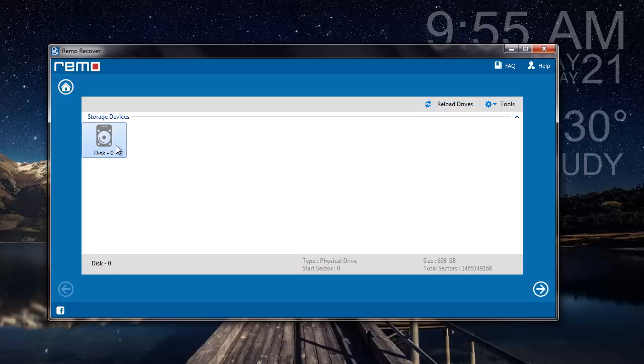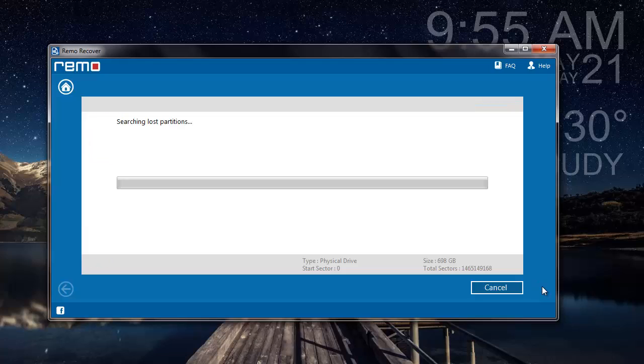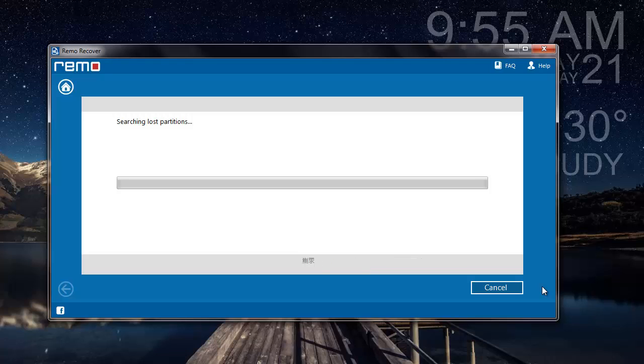Here I'll select the disk from which I'm looking to recover data. Now the software begins to search for the partitions on my hard drive. As soon as the searching process is completed, I'll be presented with all the partitions that are present on my hard drive.